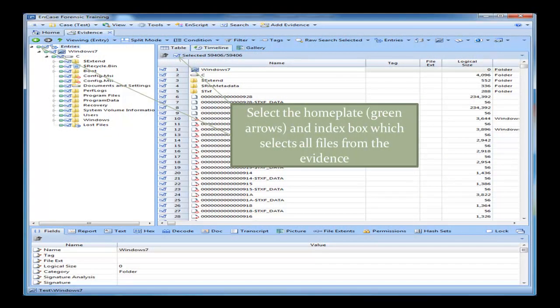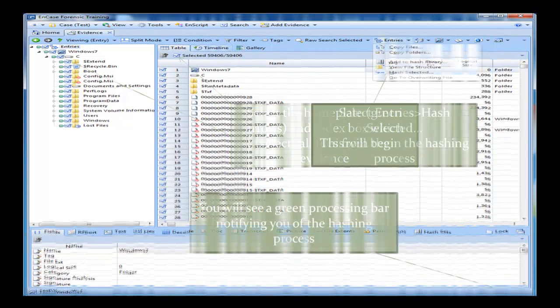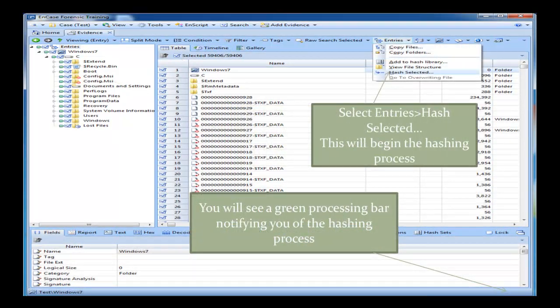You want to select the home plate, which is the green arrows on the left-hand side. If you select the first one, it should display all files in the table pane. And if you select the index at the top where the point is pointing towards, just under table, that will select all files from the evidence. You want to make sure every single file is selected. Once we've got every single file selected, as you can see, we've got 59,406 files selected from 59,406.